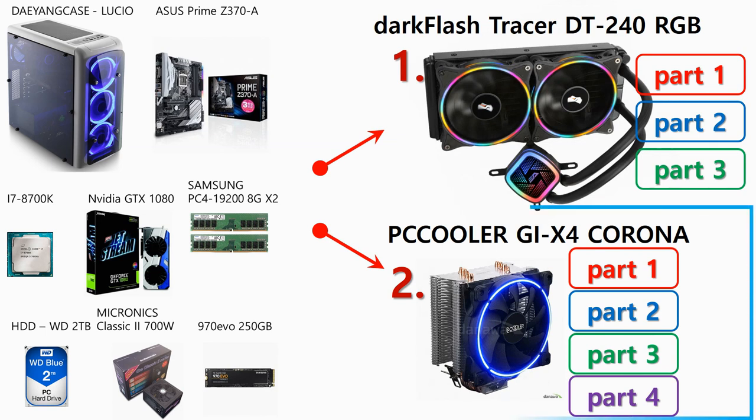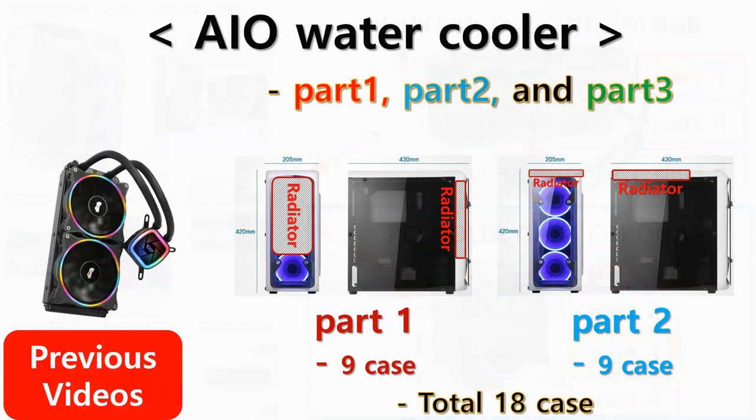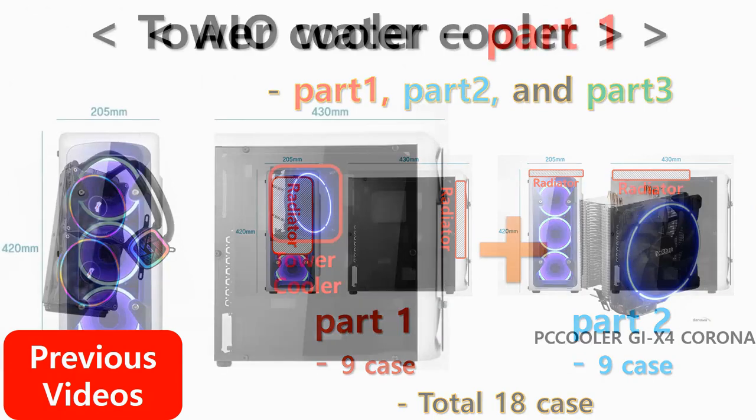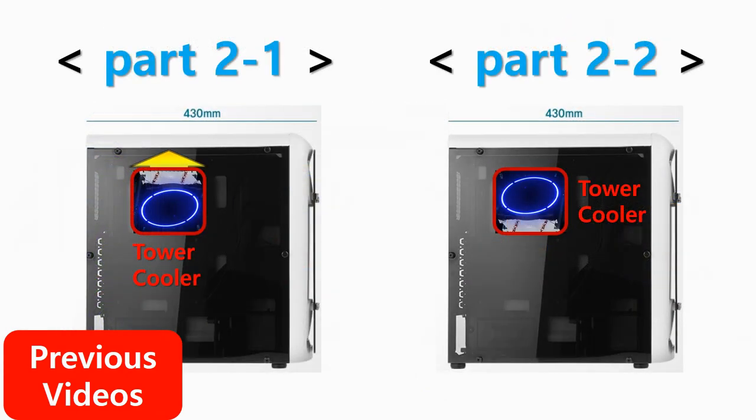The spec of the computer used in the test are live on the left side and this time I conduct Tower Cooler Part 3 test which I just mentioned. If you haven't seen the previous videos, AIO Water Cooler Part 1, 2, 3 or Tower Cooler Part 1 and 2, or if you want to see them again, click the link above.